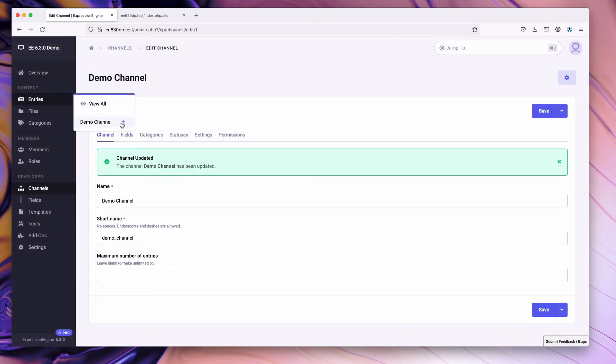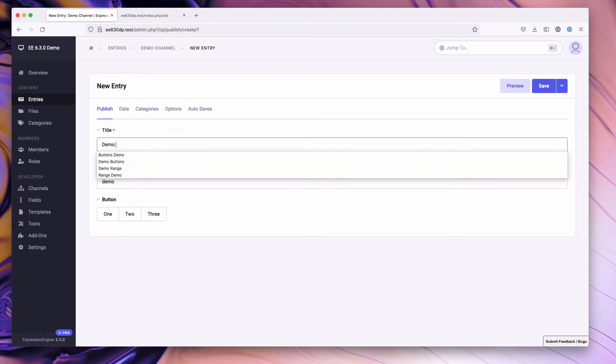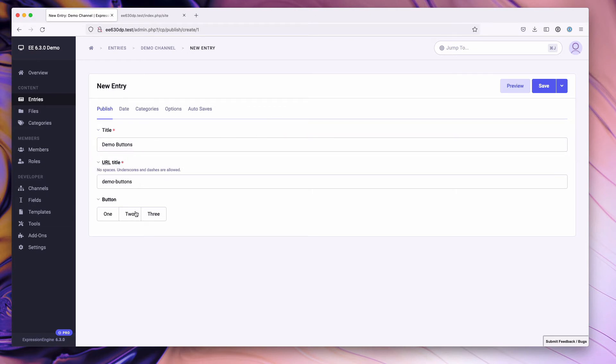And we'll go over here to our demo channel and we'll create a new demo. Demo buttons. All right. So we can simply choose a button from the button field group. You can also set this field group to allow multi-selects as well.